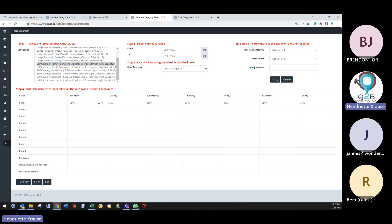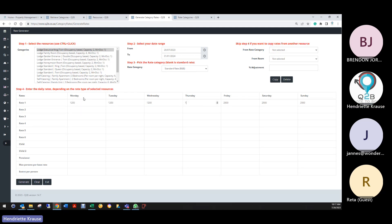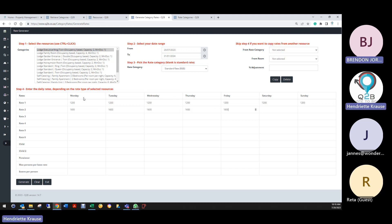For occupancy-based, you select the standard B&B — for example large executive twin which takes two. So the first person might be R1,200 and if two people sleep it becomes R1,600. Do you have child policies? Yes. Okay, so that's another consideration.